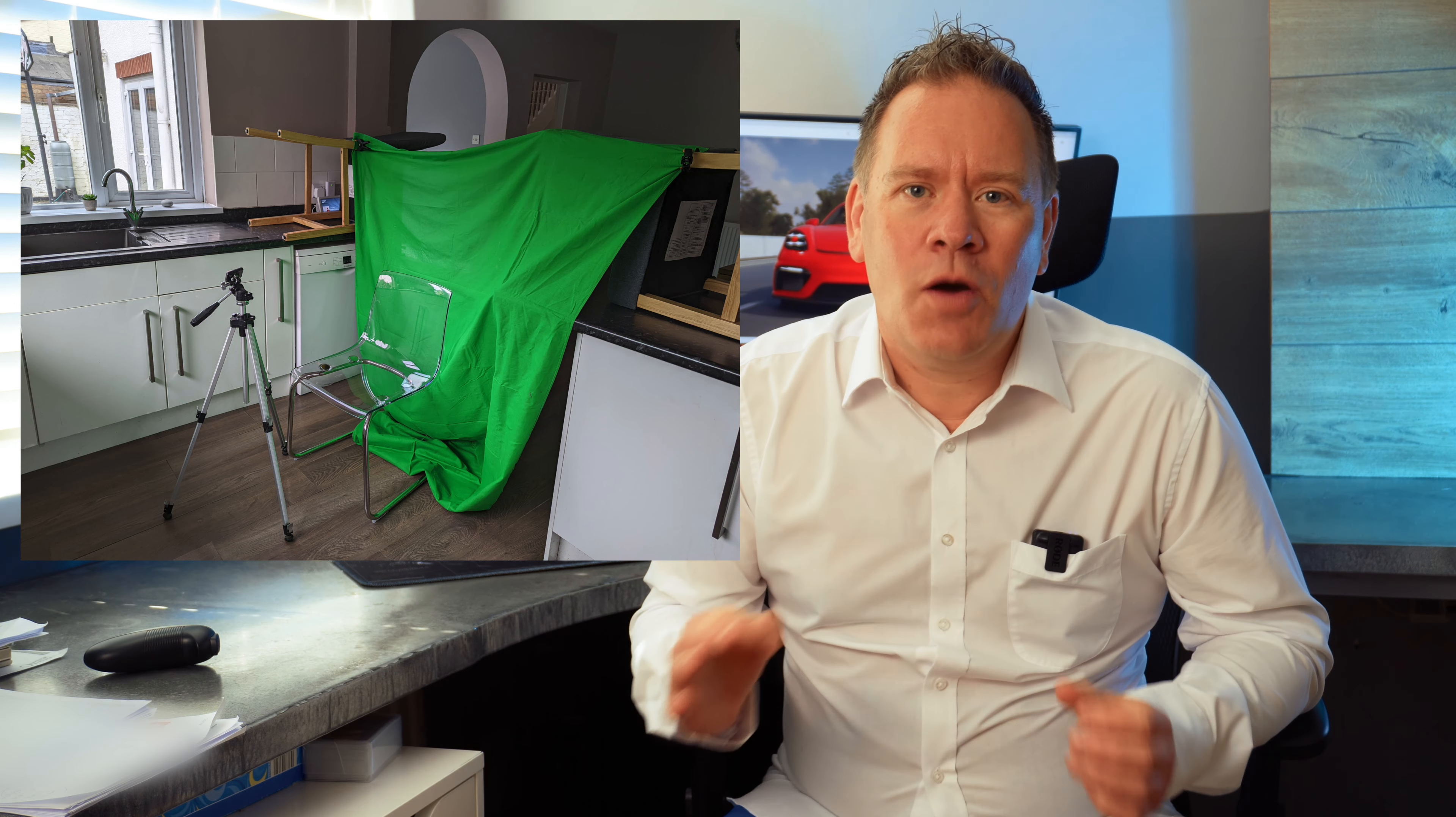You can get a cheap green screen cloth background from Amazon or eBay. Here I've set up in my kitchen with a couple of clamps to hold the cloth up. I'm using the tripod as a steering wheel for me to hold on to, and everything is being lit from natural light from the windows.